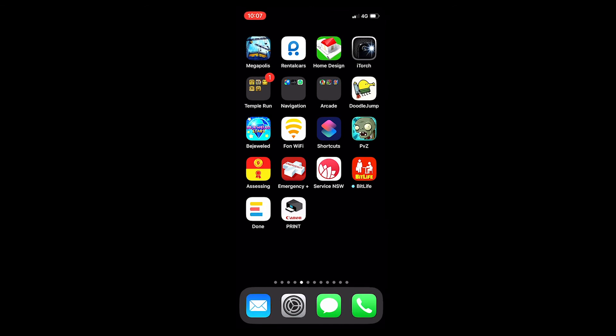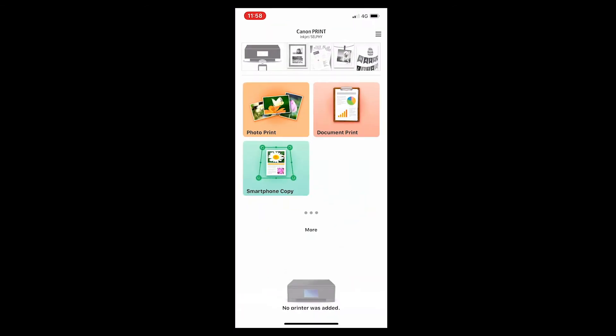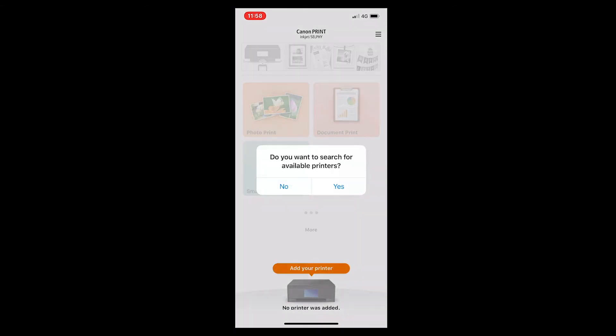Open the Canon print app. The app will ask to search for available printers. Select yes.